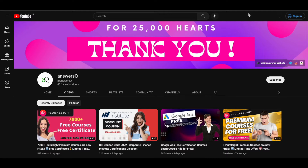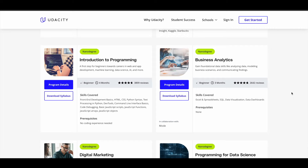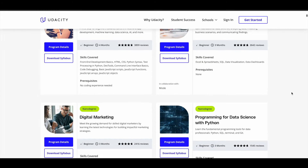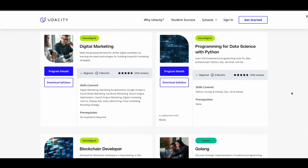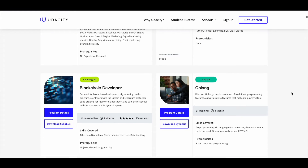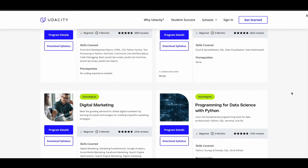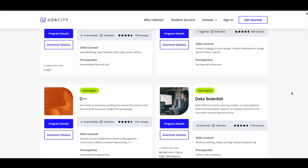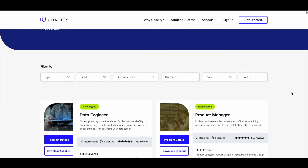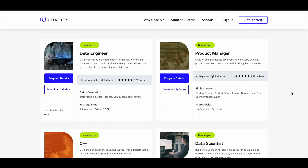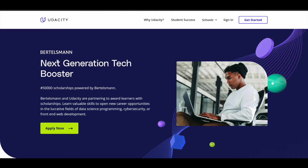Udacity is a go-to platform for someone who wants to learn tech-related stuff. They have a lot of things through which people are really developing their digital skills. They have a lot of good programs. Now you have an opportunity to get their Nano degree program for absolutely free through a scholarship. Bertelsmann, a media company in Germany, has partnered with Udacity to provide the next generation tech booster scholarship program.